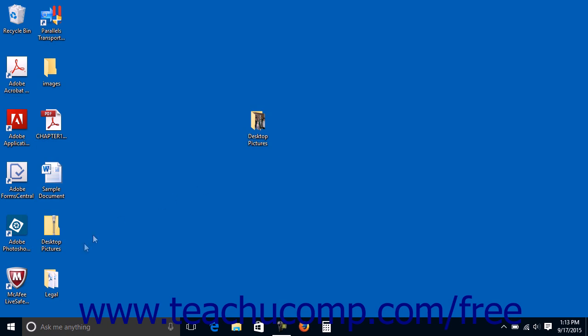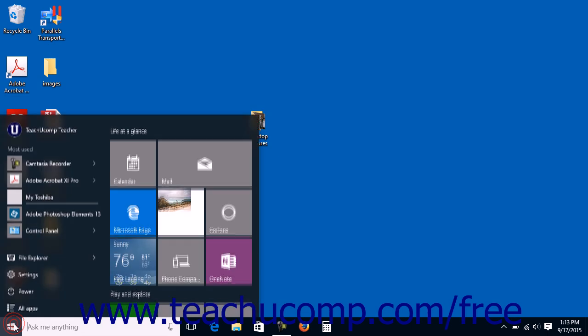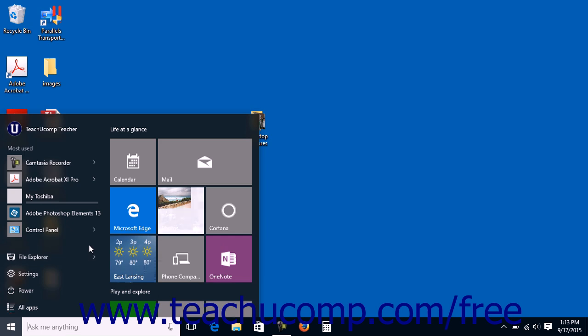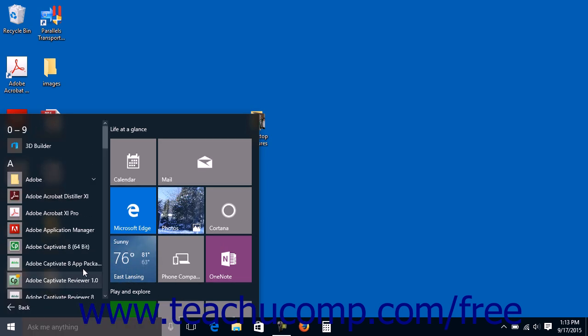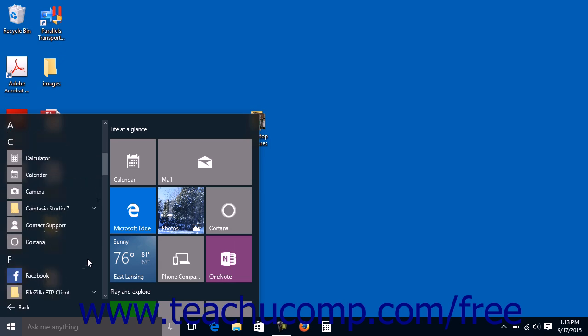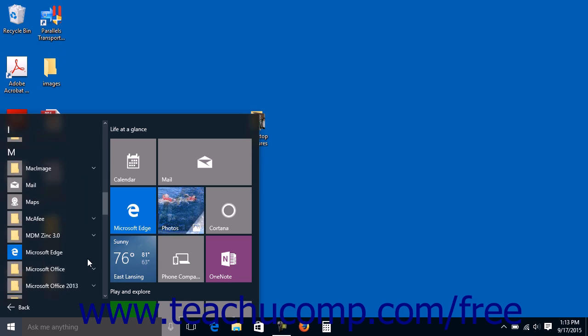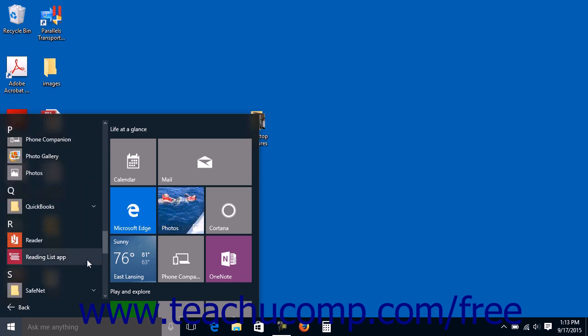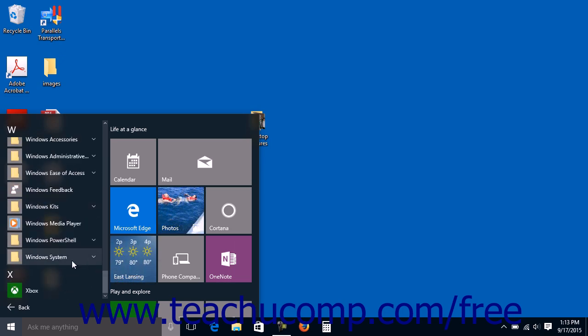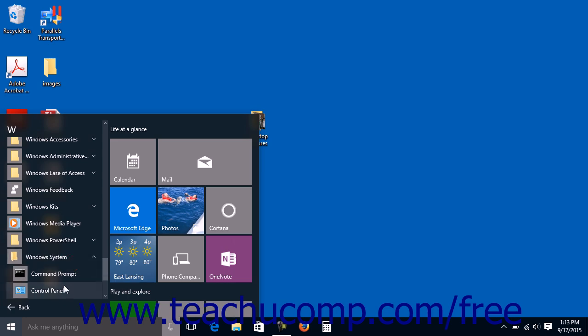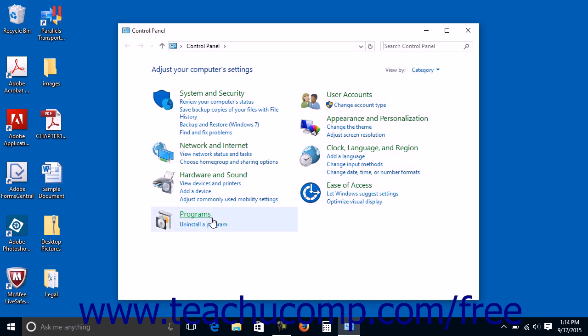To access the control panel from the start menu or start screen in Windows 10, click the All Apps link within the left side of the start menu or within the navigation pane at the left side of the start screen. Then click the control panel app icon within the Windows system app folder grouping to open the control panel window.